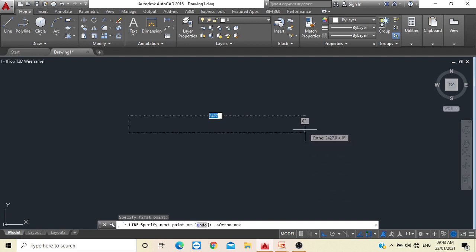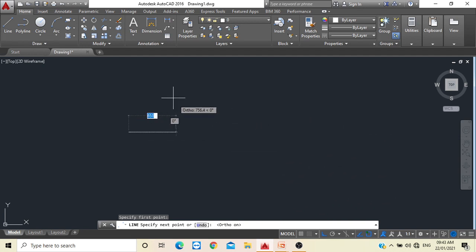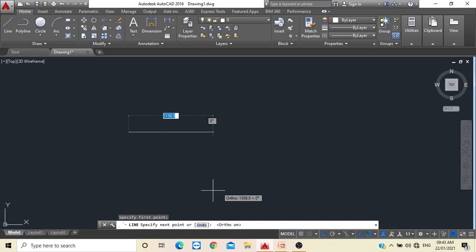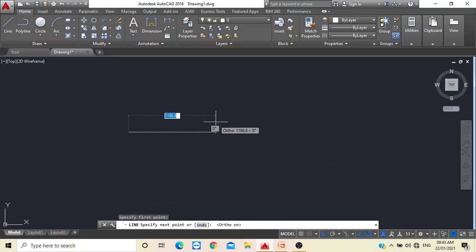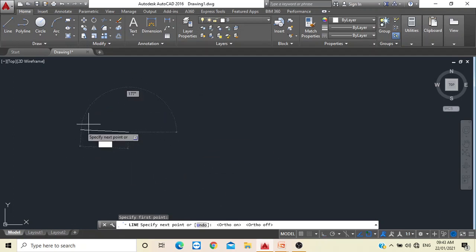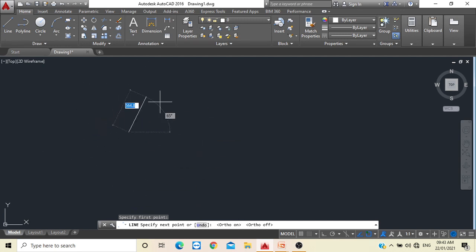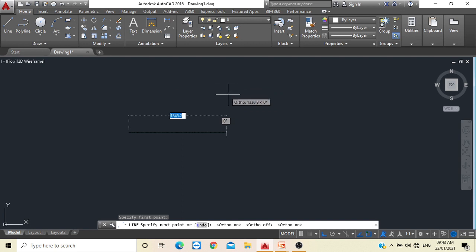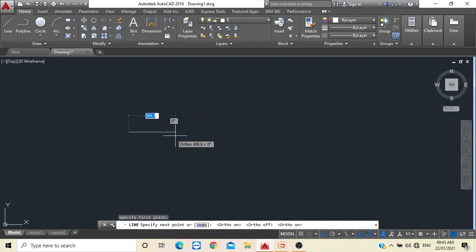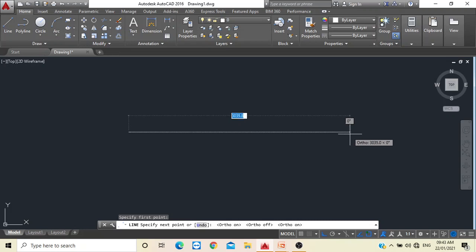To draw a line exactly horizontal or exactly vertical, there is an option called 'Restrict Cursor Orthogonally' — the Ortho mode. When you click it, the line will be exactly horizontal or vertical. The shortcut to toggle Ortho on or off is F8. If you press F8 again, the line can go in all 360-degree directions, allowing you to draw an inclined line.